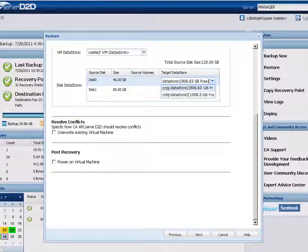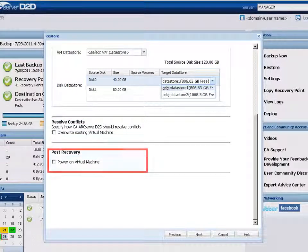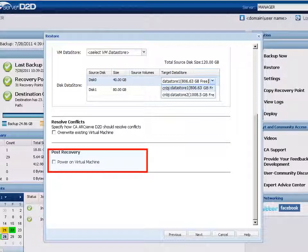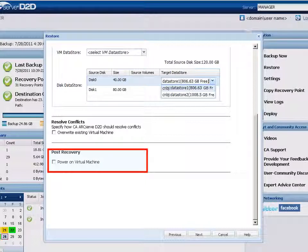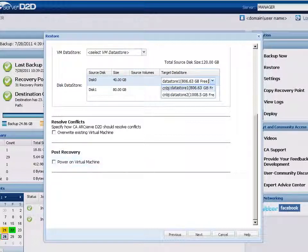Finally, you need to specify the post-recovery option. For this, D2D lets you select whether or not power will be applied to the virtual machine at the end of the restore process. By default, this power on option is not selected.